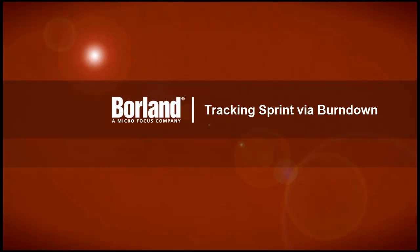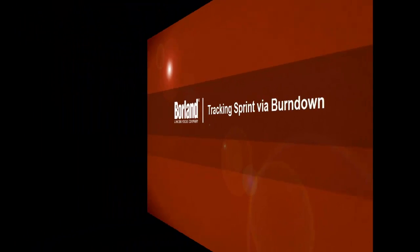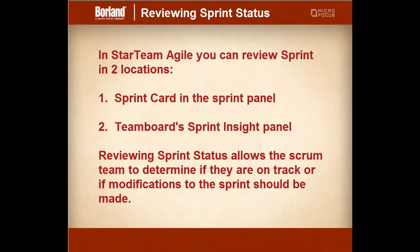In this video we will demonstrate how to track a sprint via the burndown chart. In StarTeam Agile you can review the sprint in two locations.